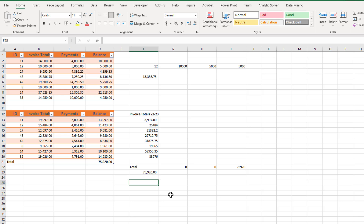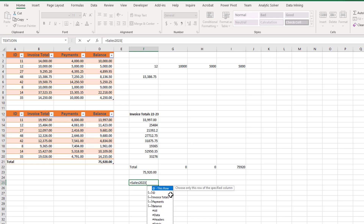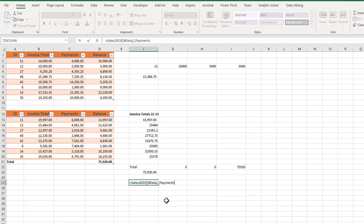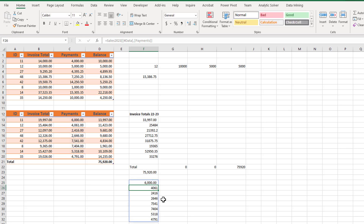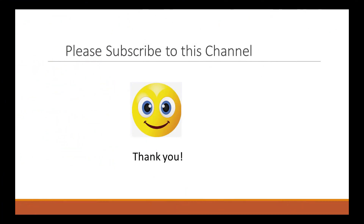To copy just the data in the Payments column, after selecting the table you type two left brackets and select Data, then type the closing right bracket, a comma, and a left bracket. You can now select the column whose data you want, type two closing right brackets, and press Enter. There will be two closing right brackets.